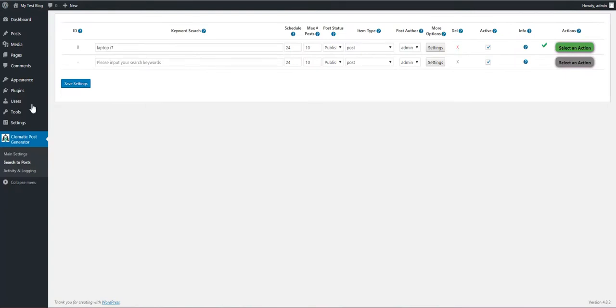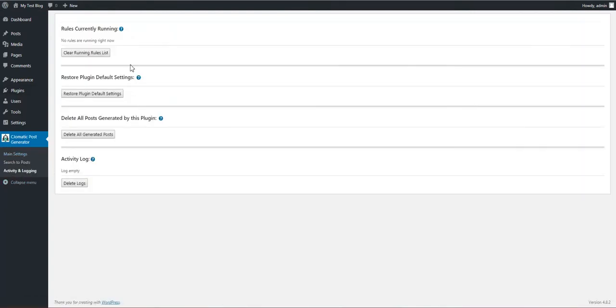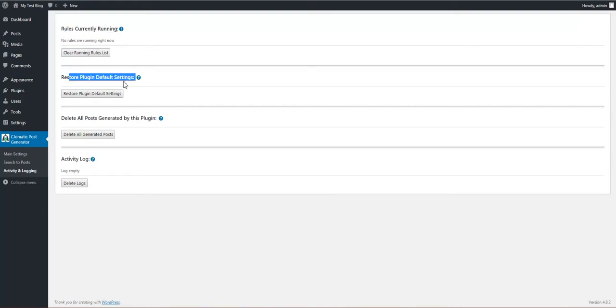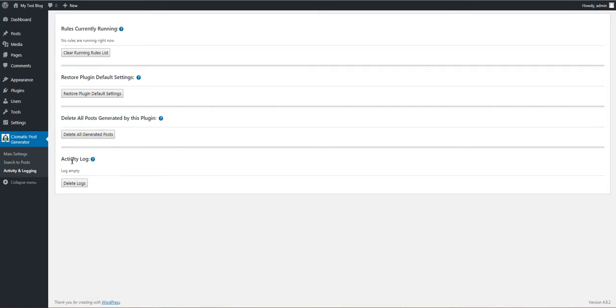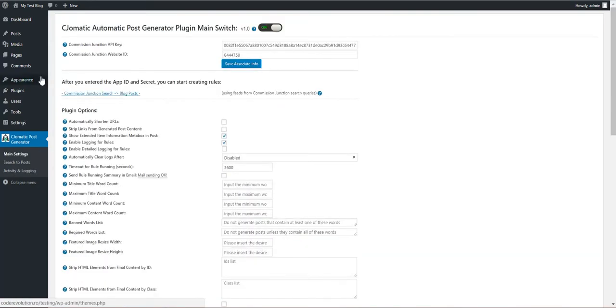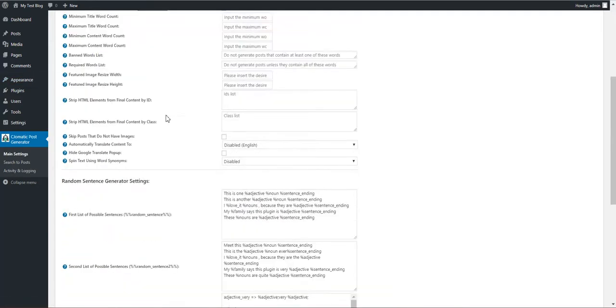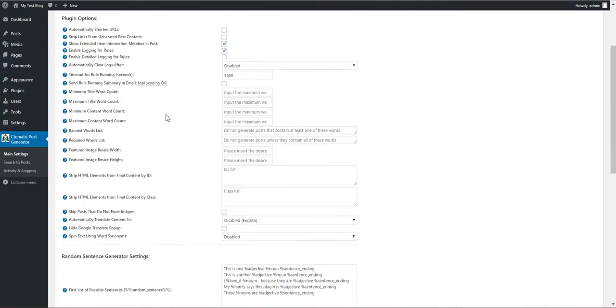We can go now to Activity and Logging section. Here we can see what rules are currently running. You can restore default plugin settings, delete posts generated by this plugin, and activity log. Here you will see a full activity log of the plugin. Now we should go to the main settings.